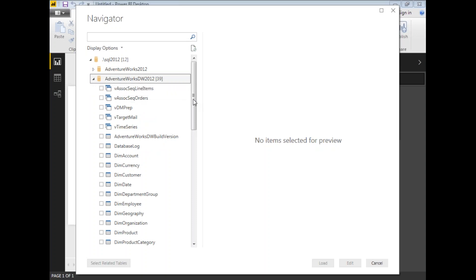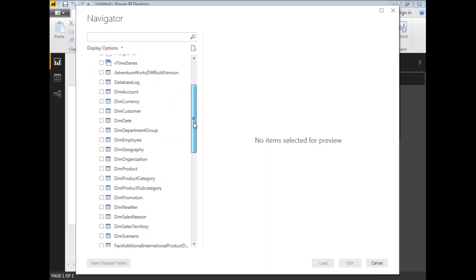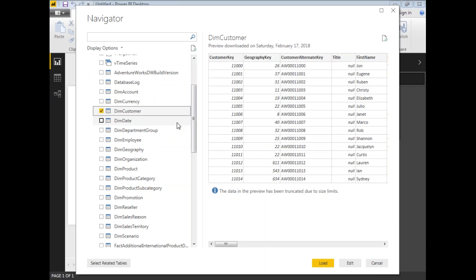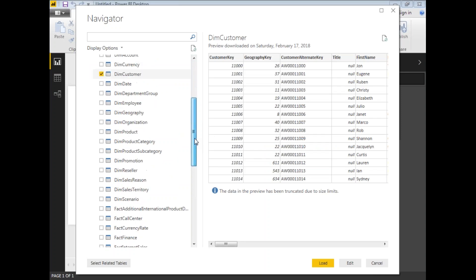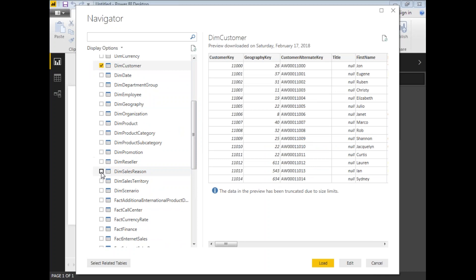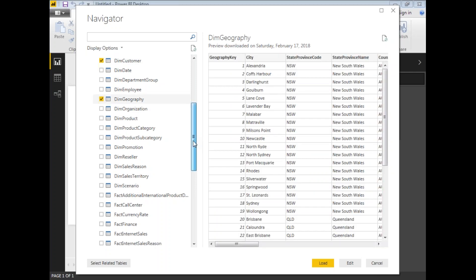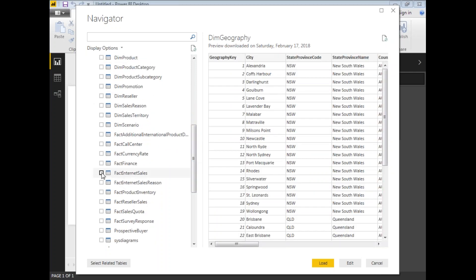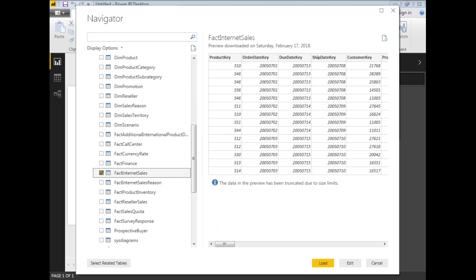From this AdventureWorks data warehouse, I'll be selecting a couple of tables for my example — the DimCustomer table, DimGeography table, and a fact table. I'm okay with these three tables to run the DAX queries. Once you're happy with the table selection, let's click on Load.